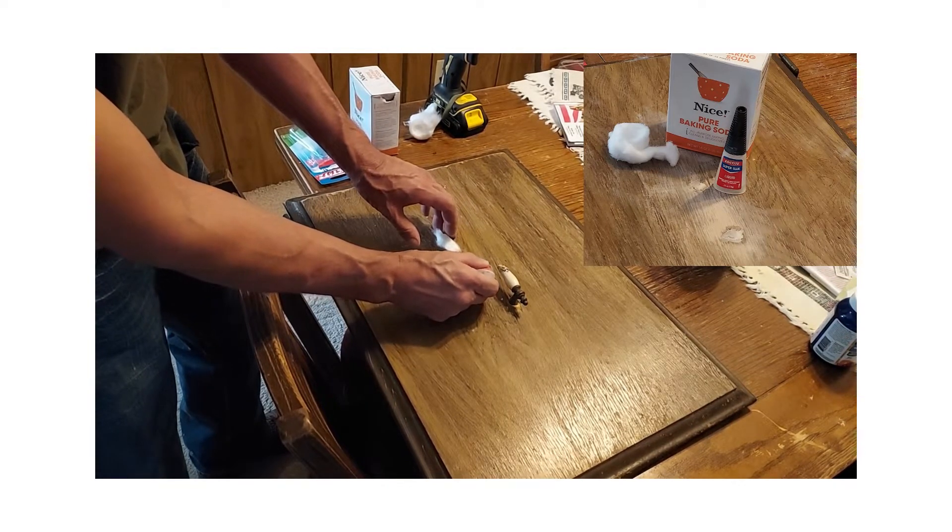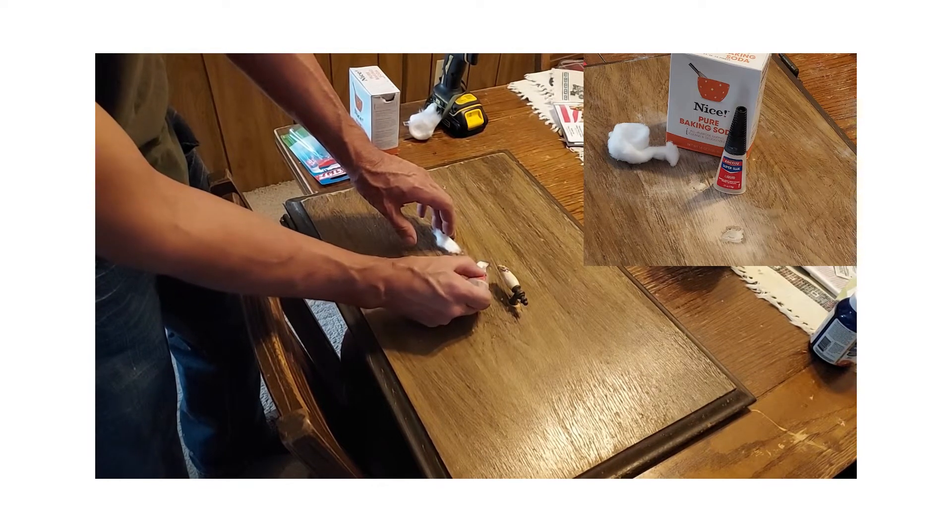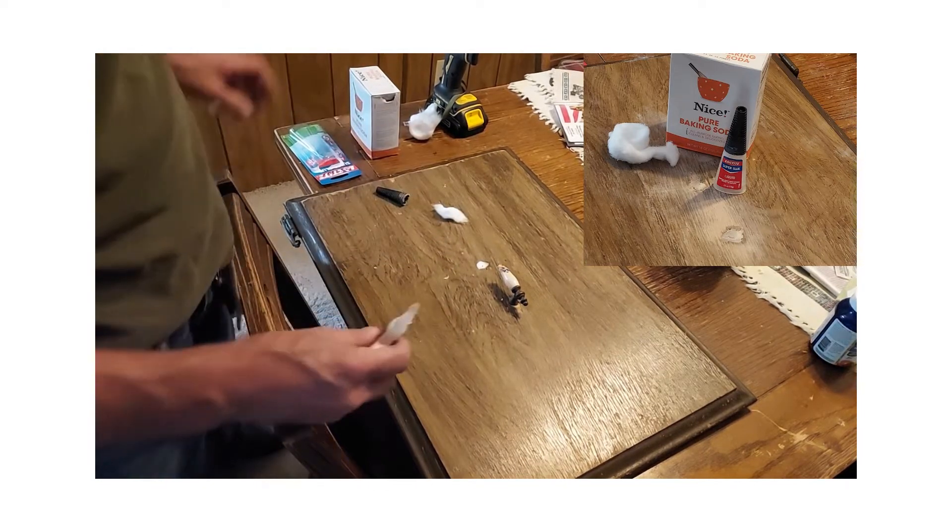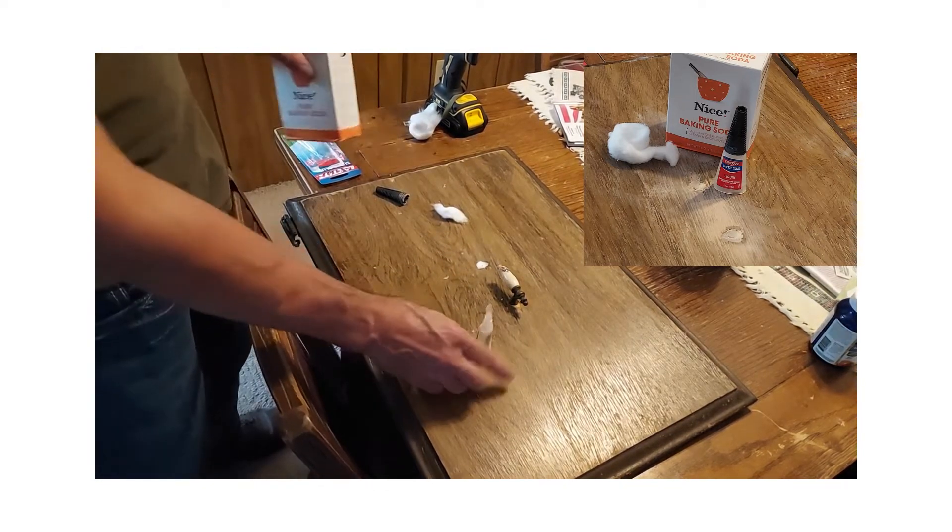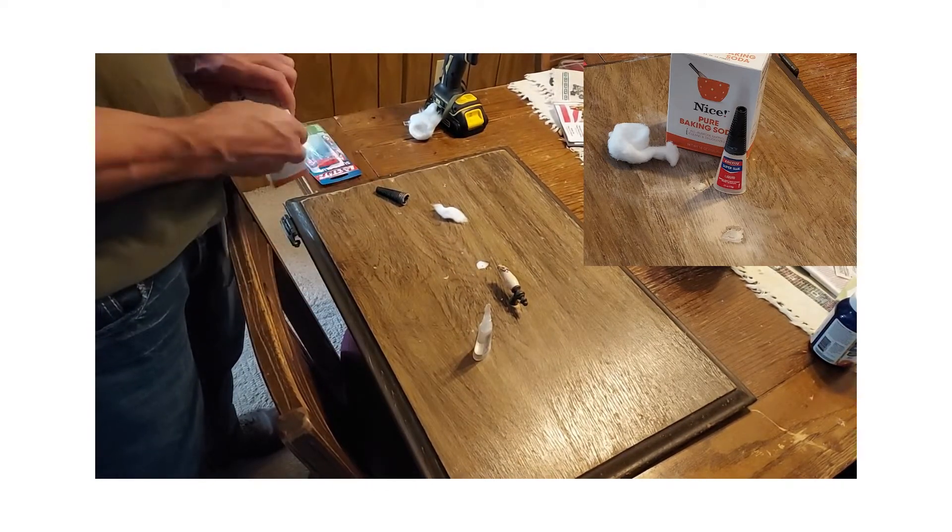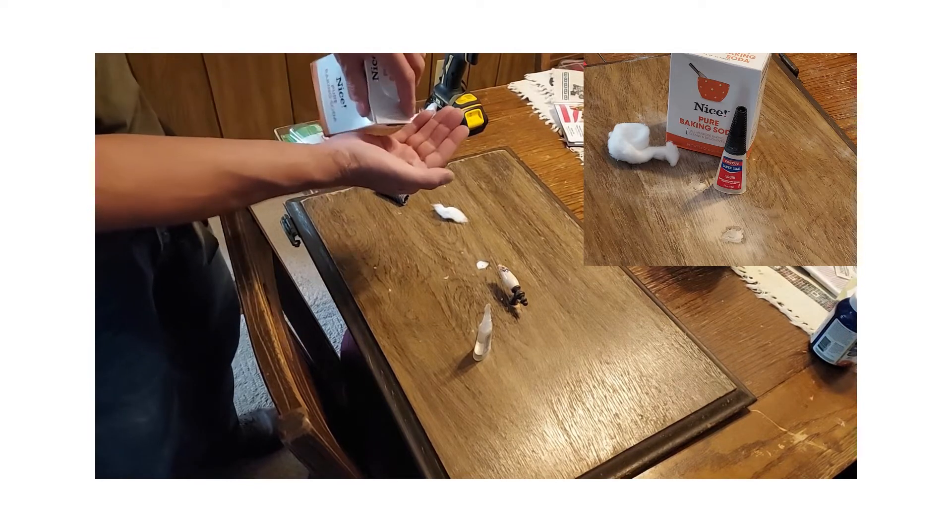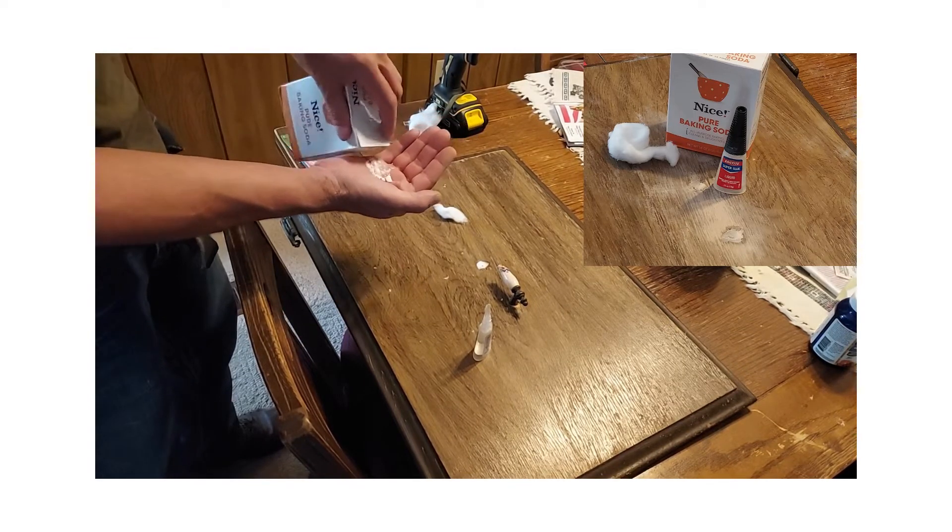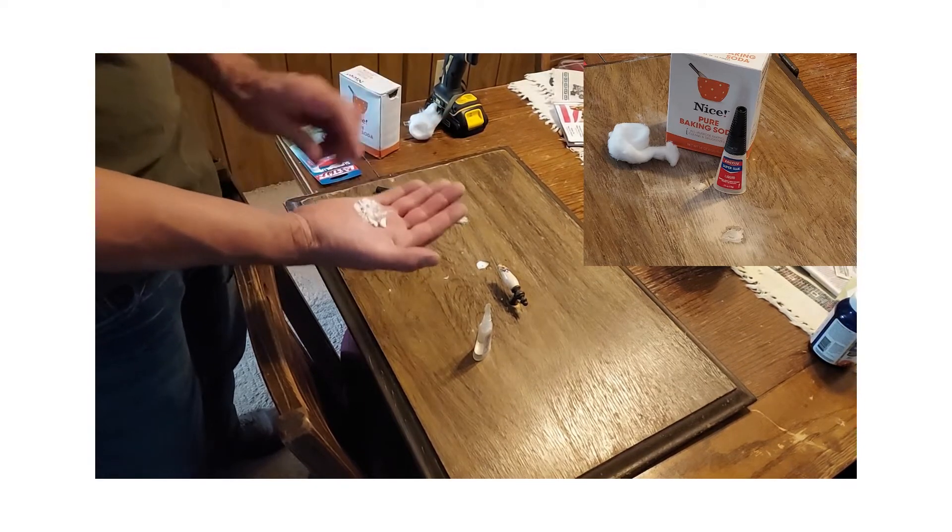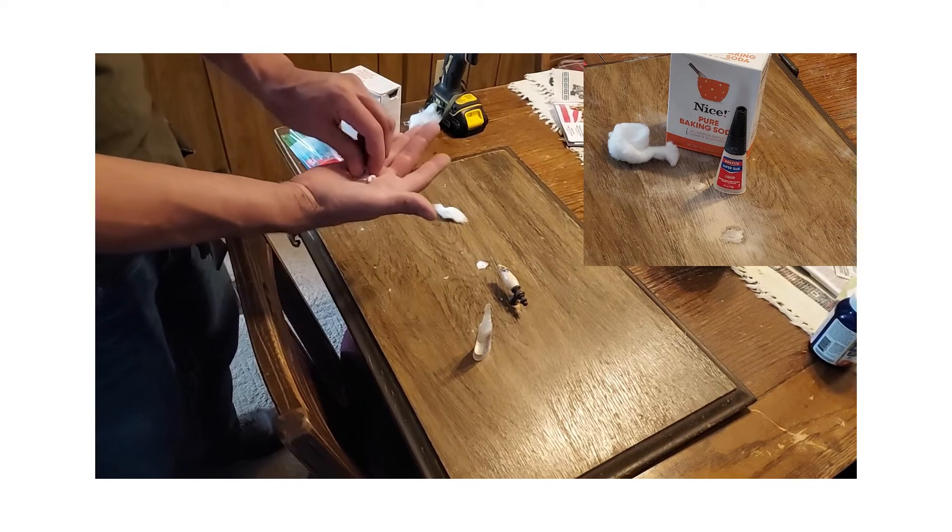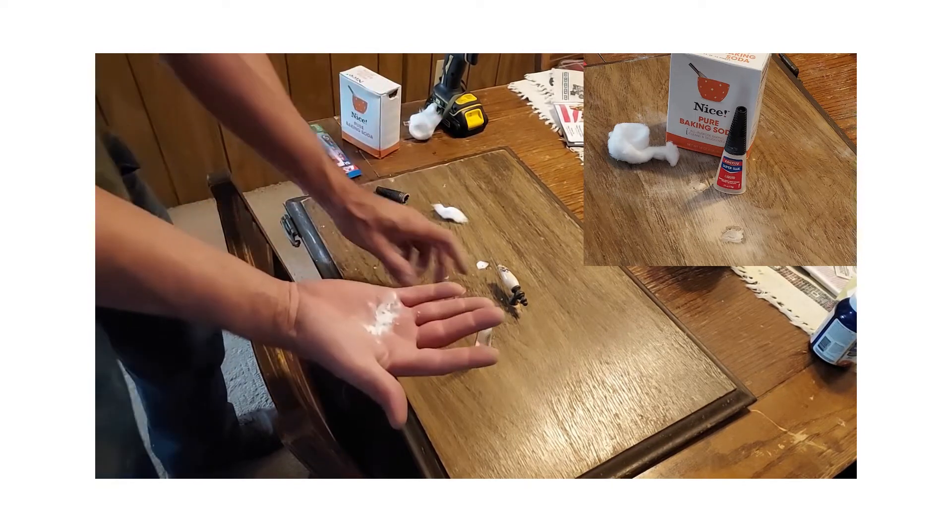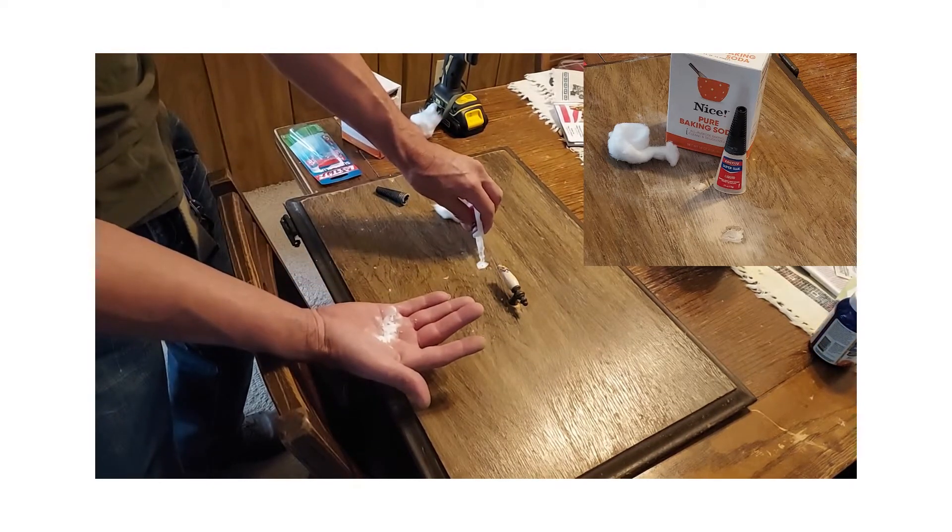And then top it off. This makes it dry real quick and hardens it up. I also use it to glue remote control dune buggy tires. So just crunch up a little bit of baking soda into powder. Again, put your high quality superglue.